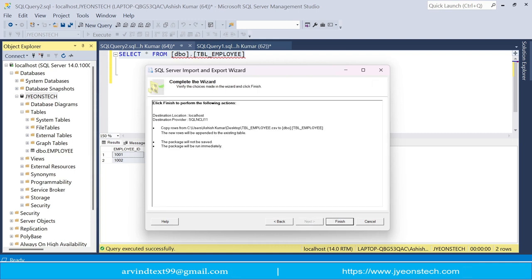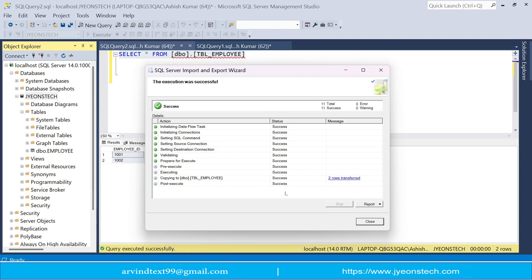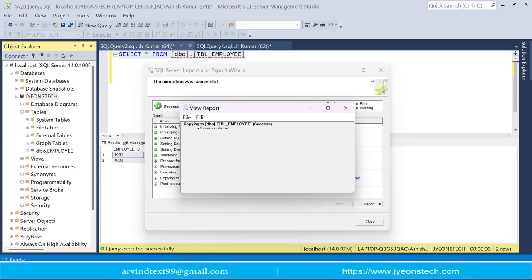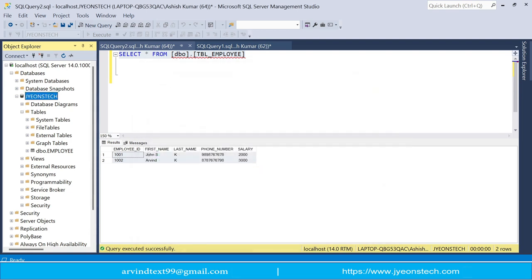Click Finish. You can see that two rows have been transferred successfully. Clicking on the result shows a success message: two rows transferred. Close the dialog. Now let's verify that the two records from the CSV file exist in the tbl-employ table.